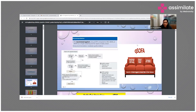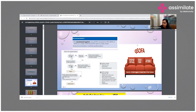The guidelines recommend against using qSOFA compared to SIRS, NEWS, or MEWS as a single screening tool — no single screening tool can definitively identify sepsis or septic shock. The qSOFA score consists of three parameters: blood pressure, mental status, and tachypnea (respiratory rate). A score of more than two suggests greater risk of poor outcome; it suggests risk but does not diagnose sepsis.